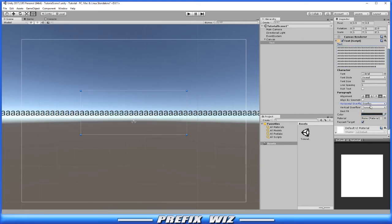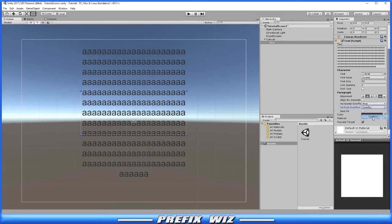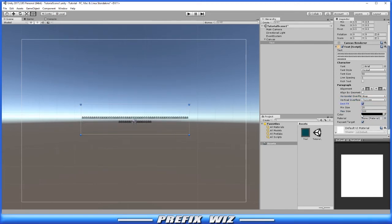Vertical overflow is the same concept. If we go back to wrap on the horizontal overflow, overflow obviously means it's going to extend outside of the text box. Now, best fit means it will try to resize the text based on how much space is left in the text box.